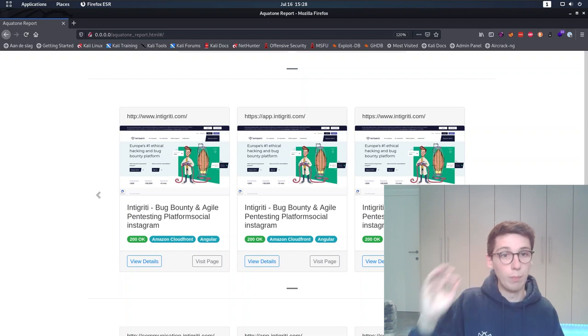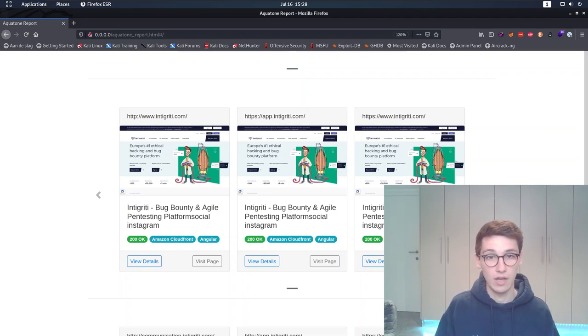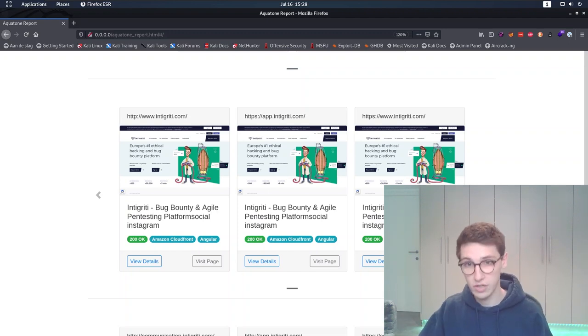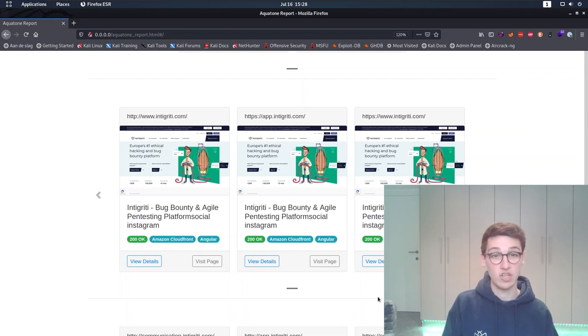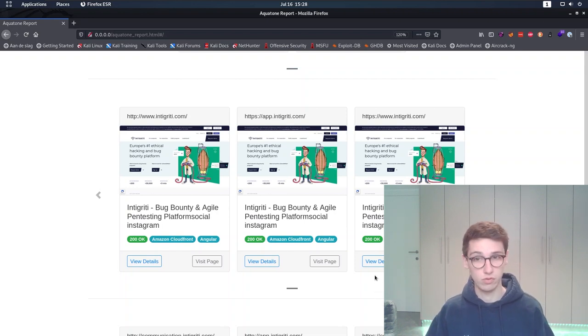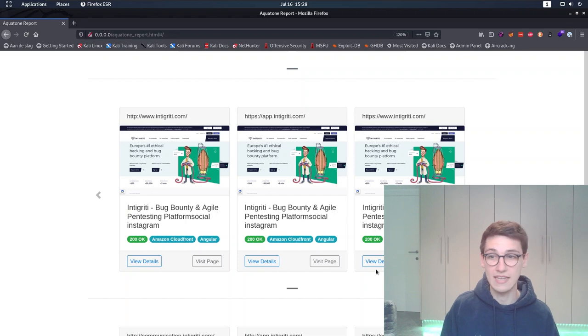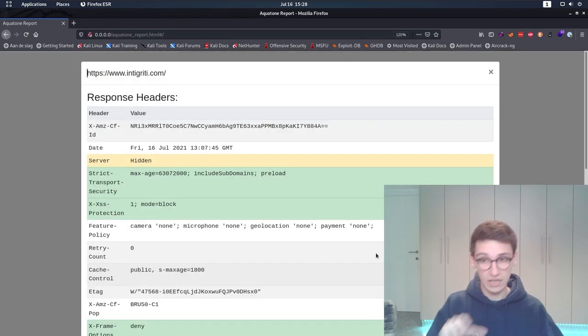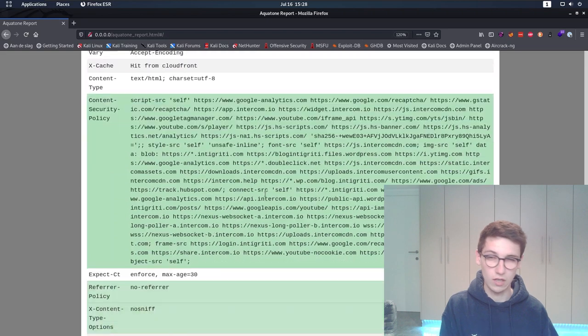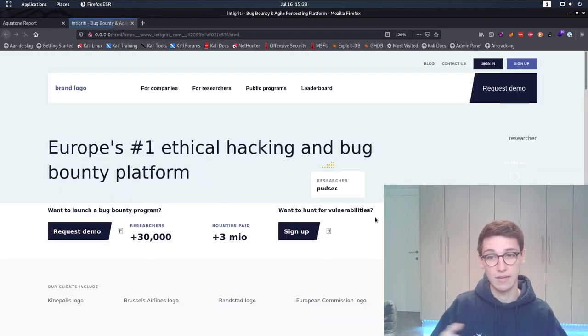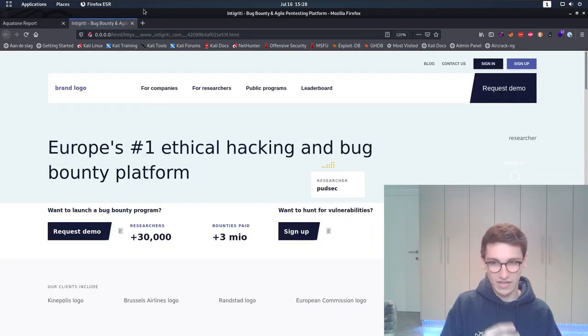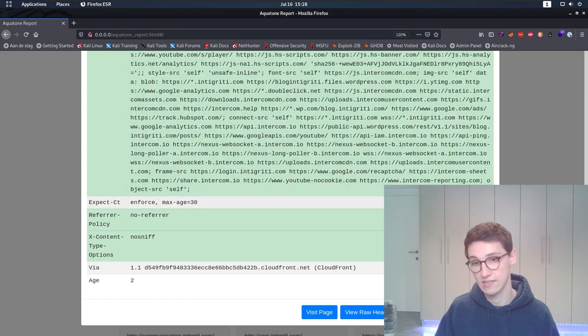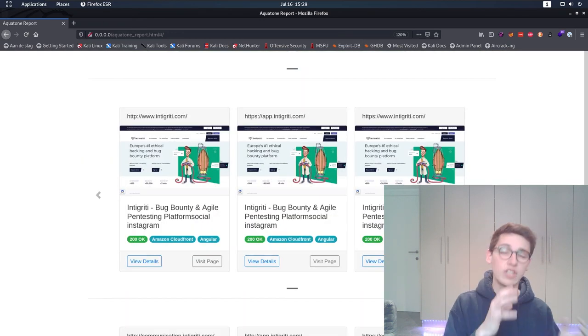Now each individual block details an endpoint and also gives us a quick view of the screenshot as well as some extra information such as the technologies being used. In this case for example, it detects that Angular is being used. Now you can click the View Details button to get a closer look at the headers and the responses sent by the server, and this way you can assess an endpoint in seconds.